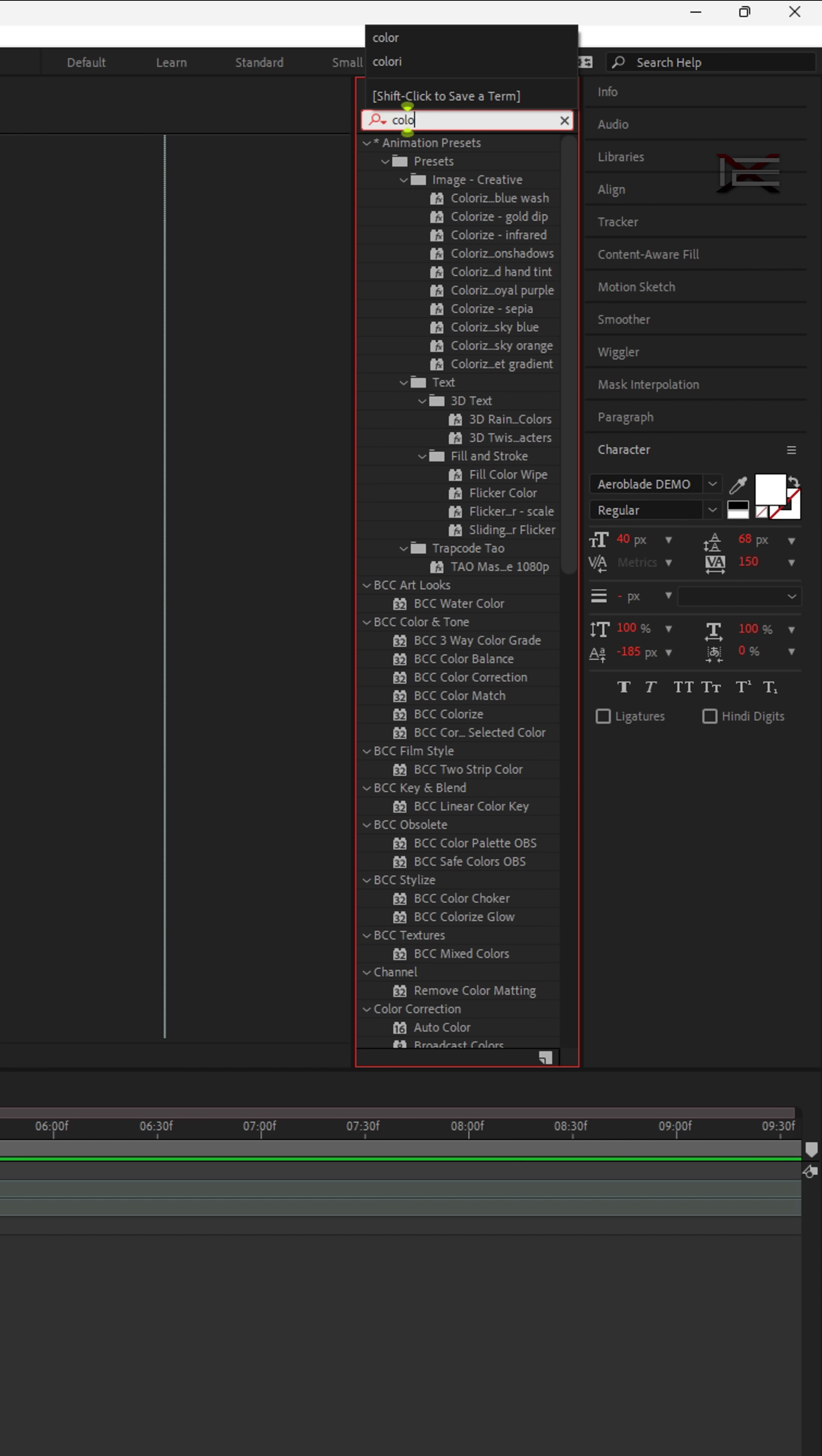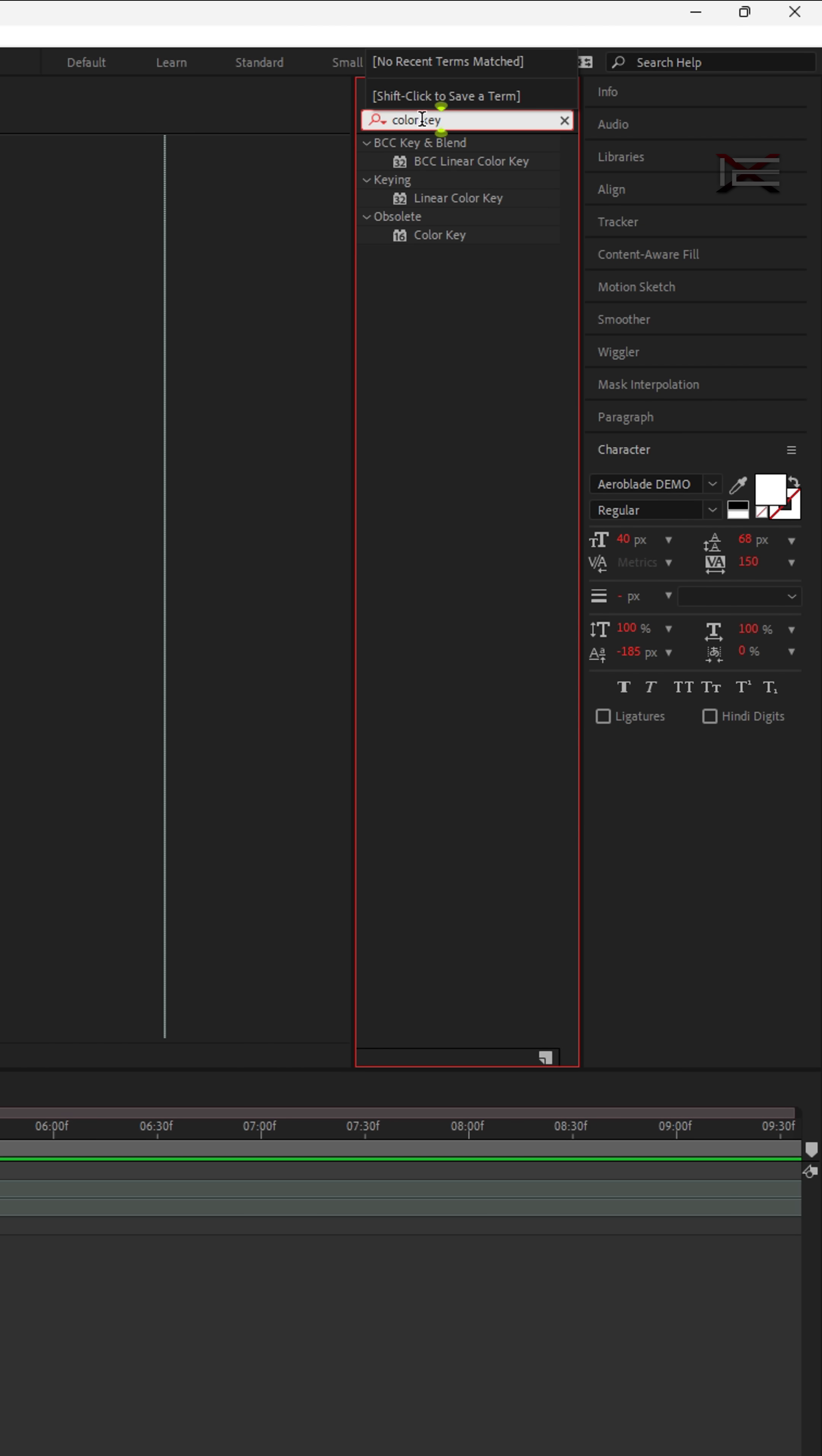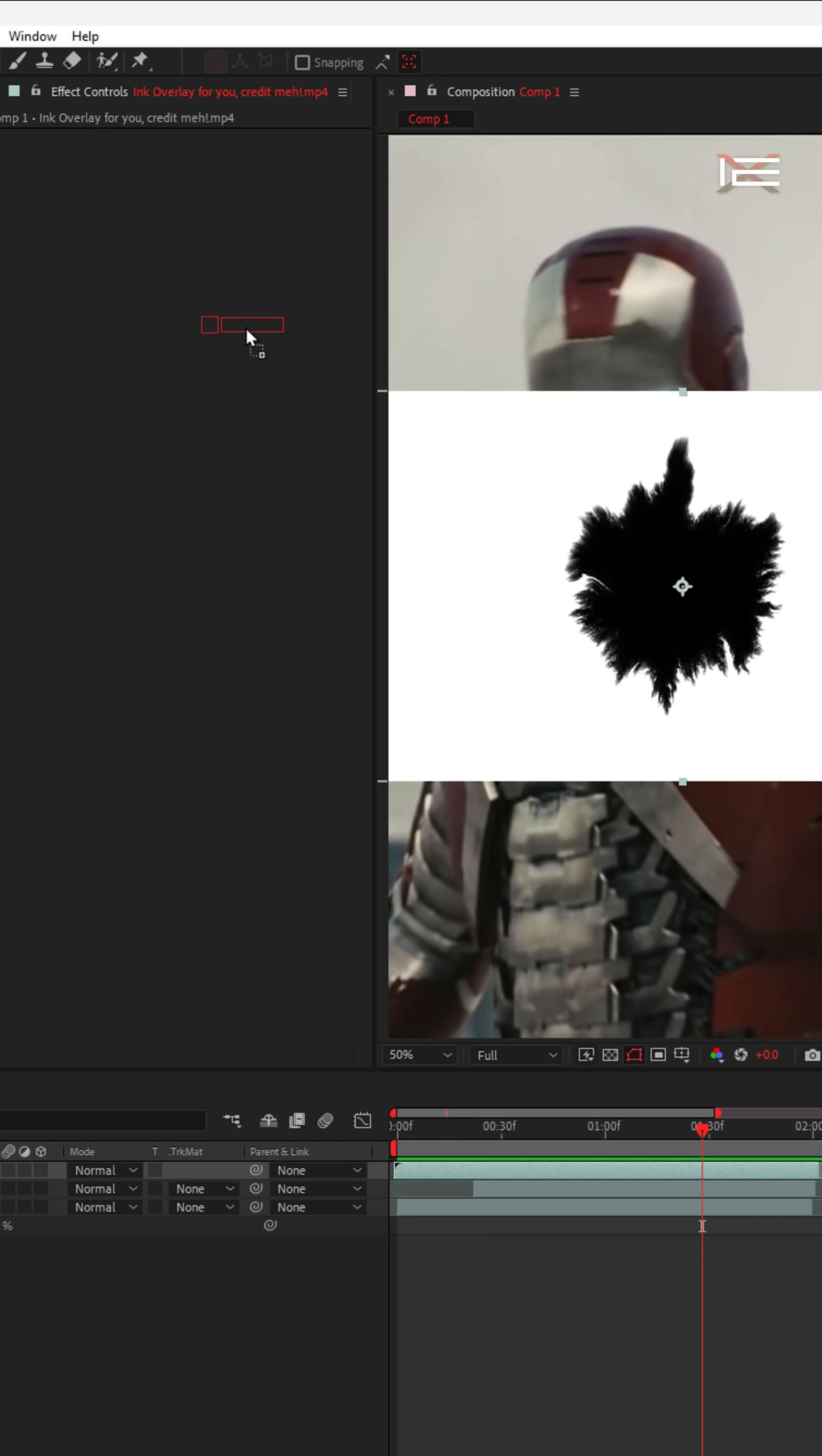Next, search for Color Key in the Effects and Presets panel. Then, simply drag and drop the Color Key effect onto the ink overlay clip.